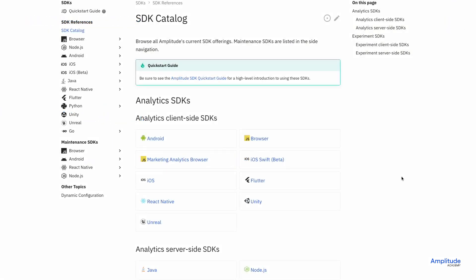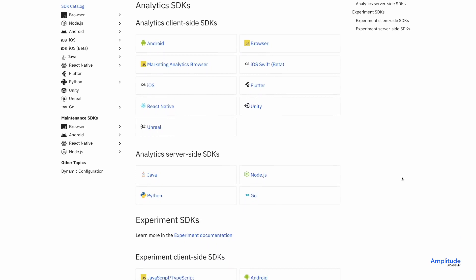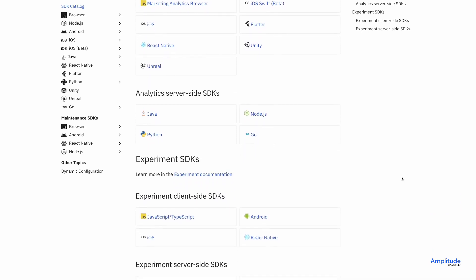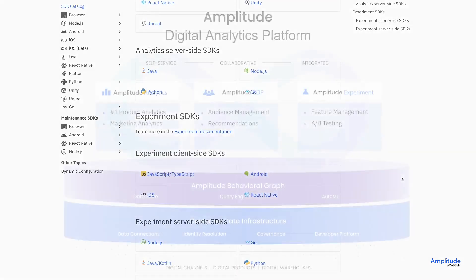There are many ways to send events to Amplitude, including SDKs, APIs, and integrations.